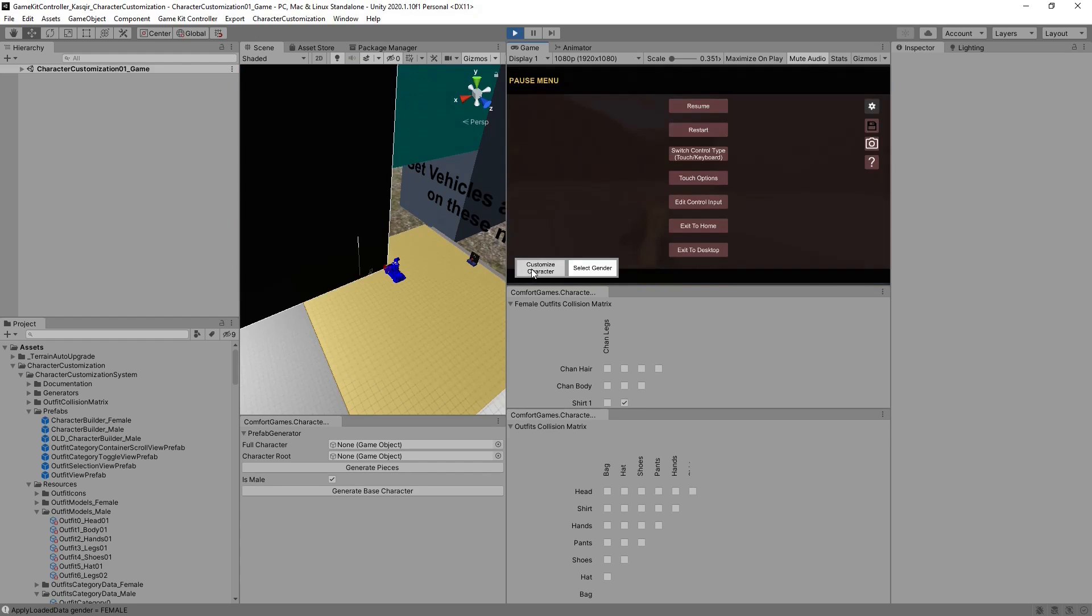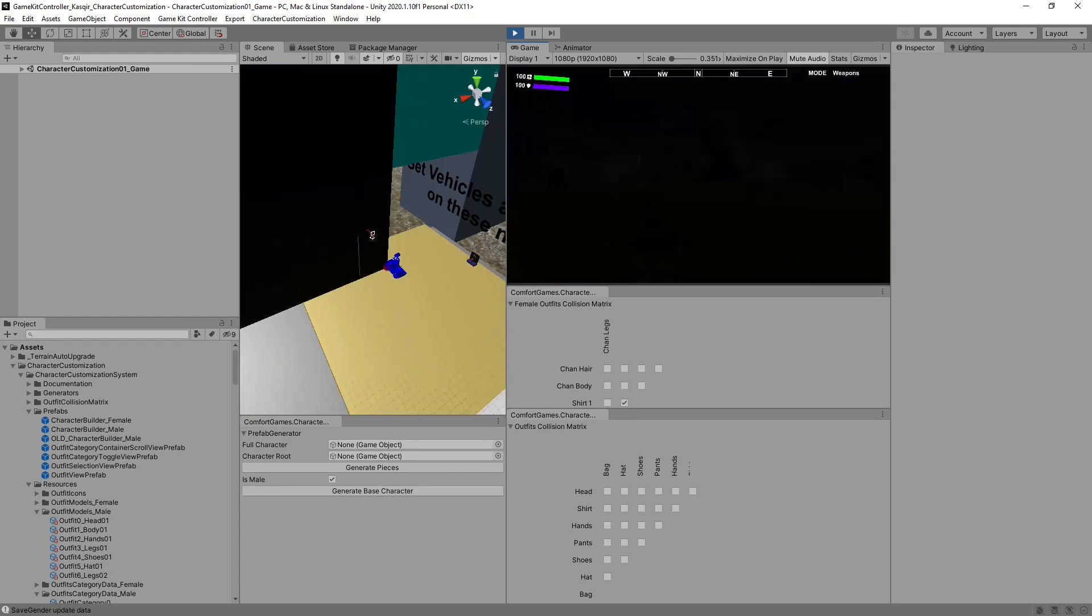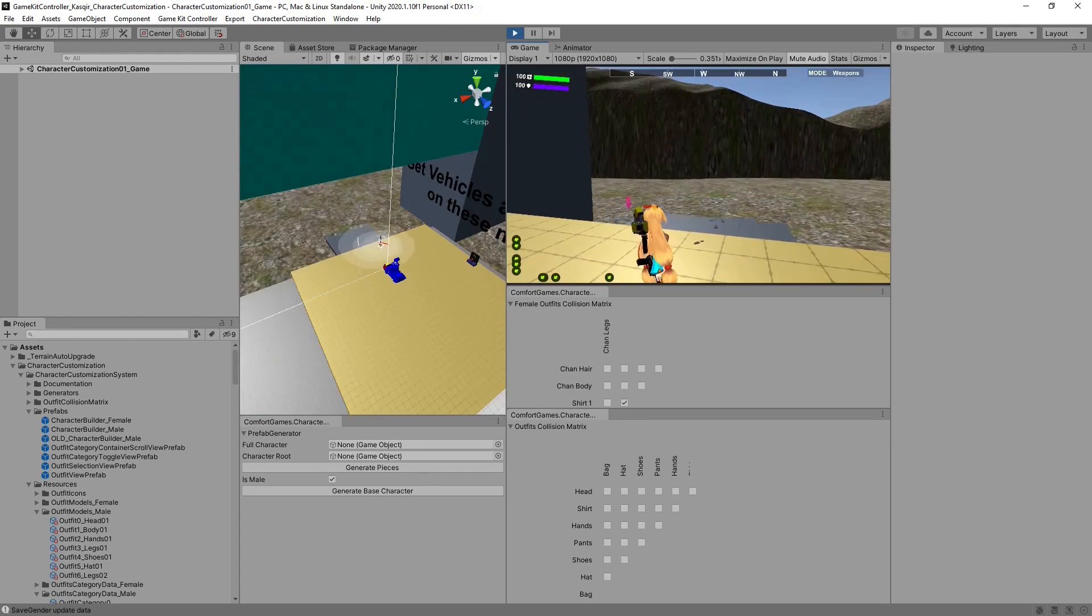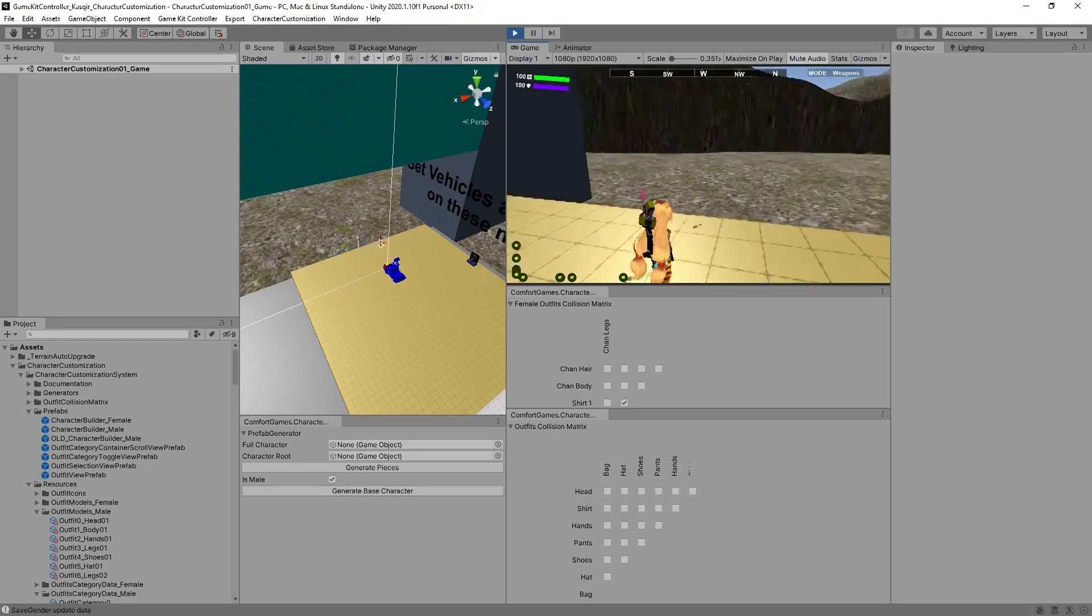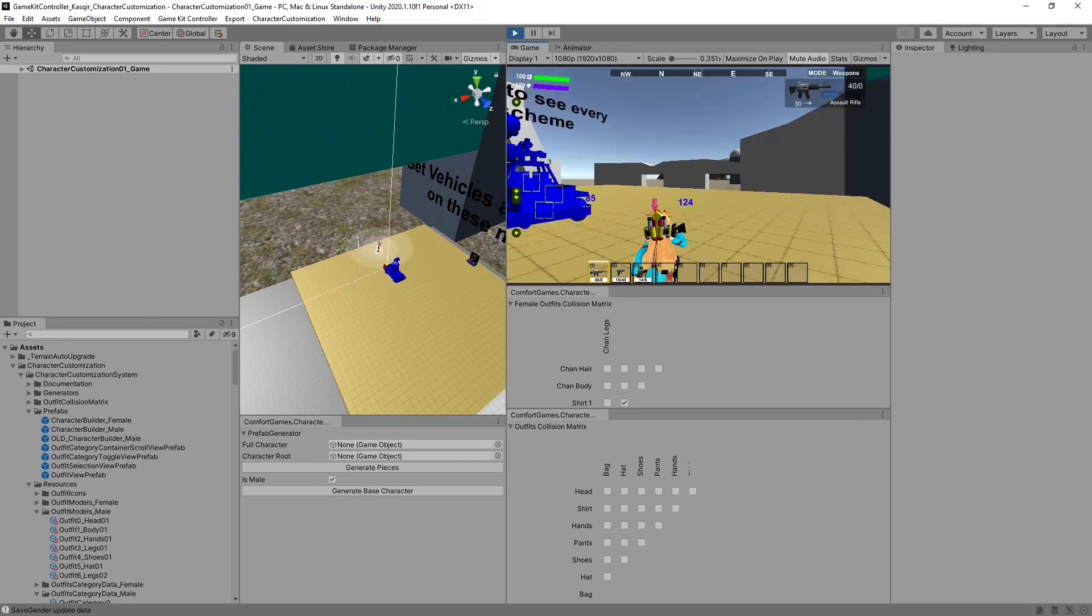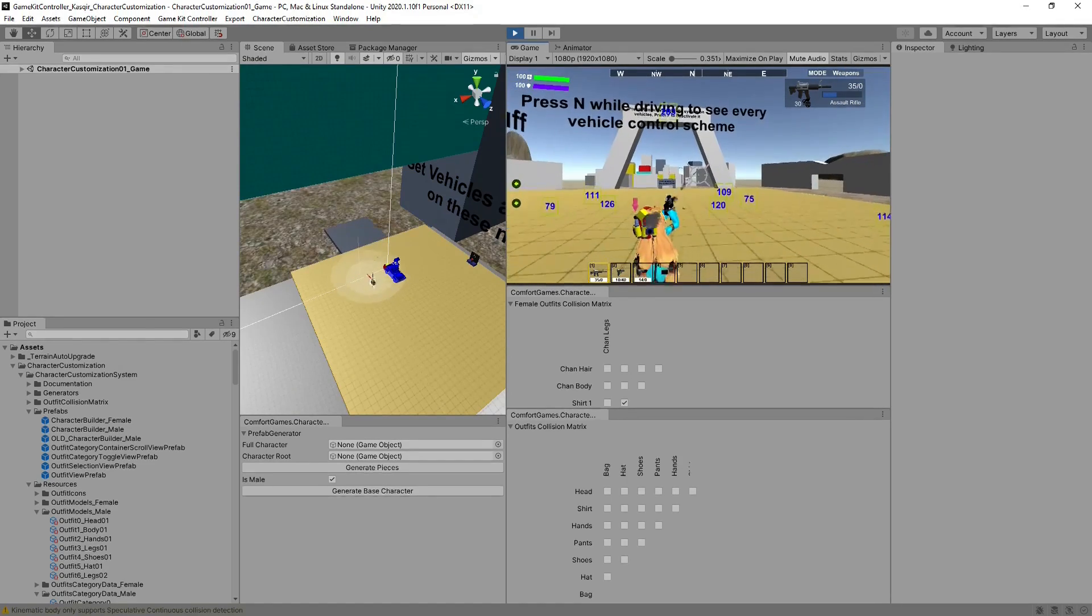Again, we can pause, customize character, let's give her an orange top instead. Hit Save, Done. And now UnityChene has an orange top. And you still have all the functionality, shooting, so on and so forth.